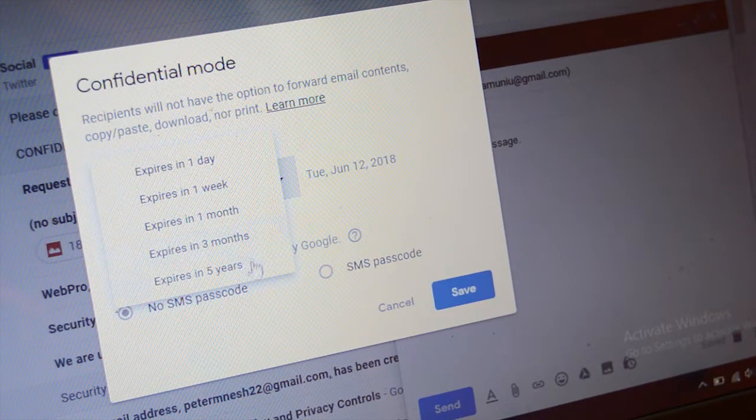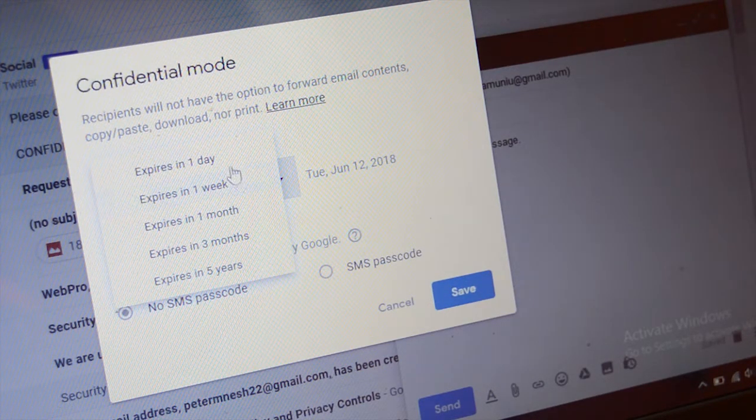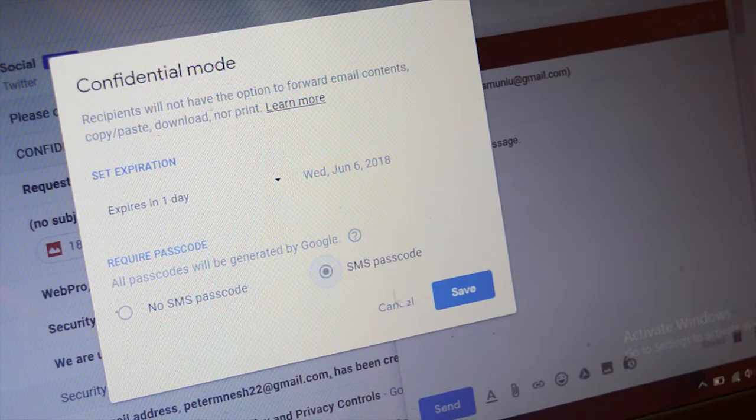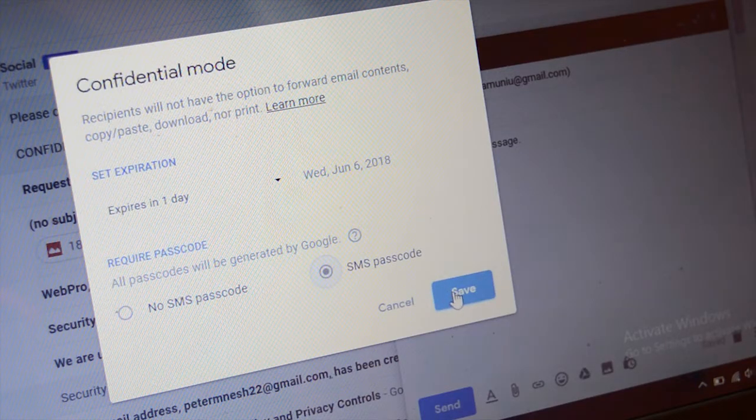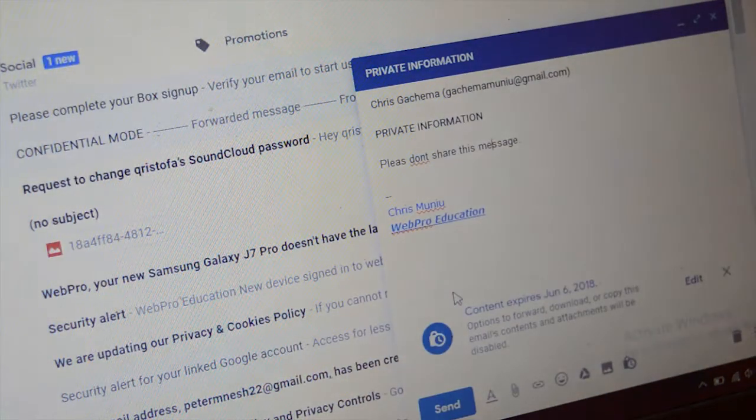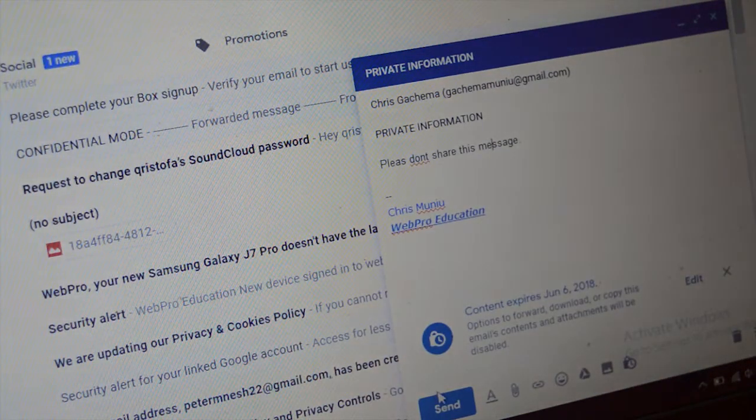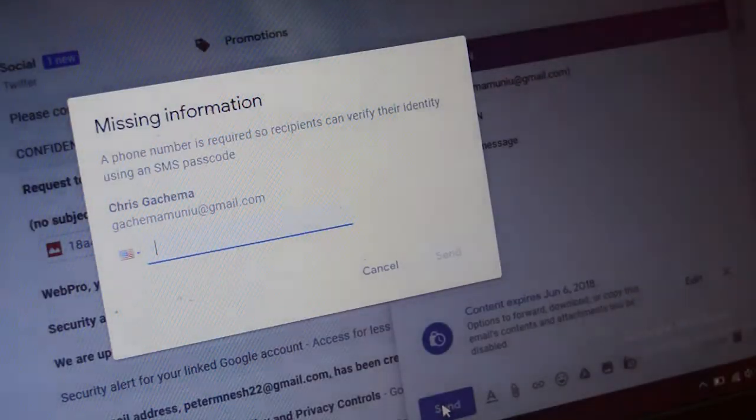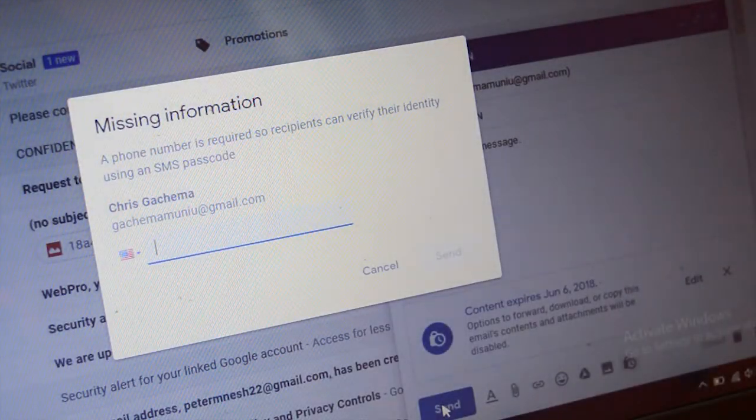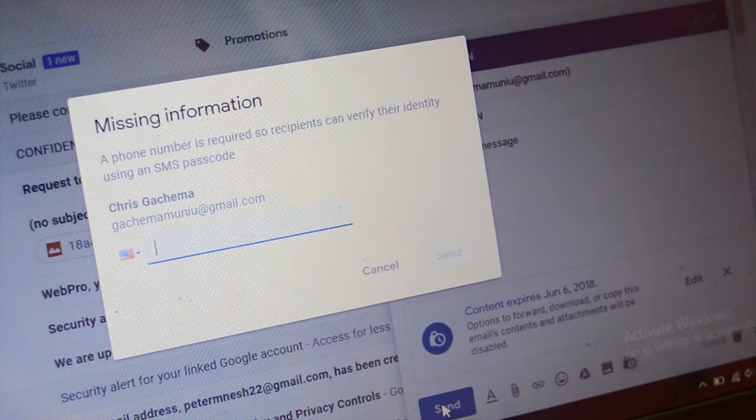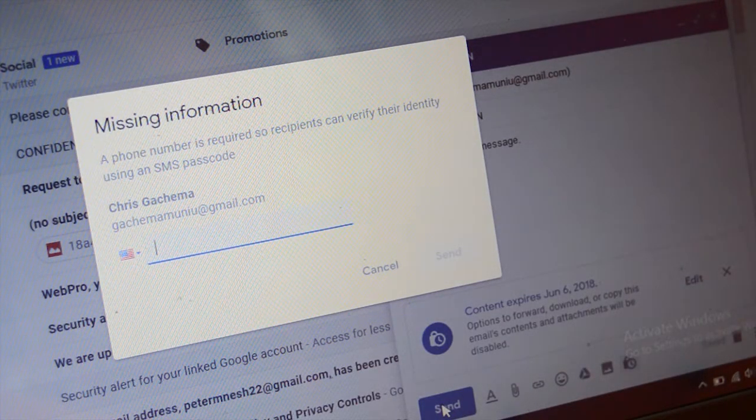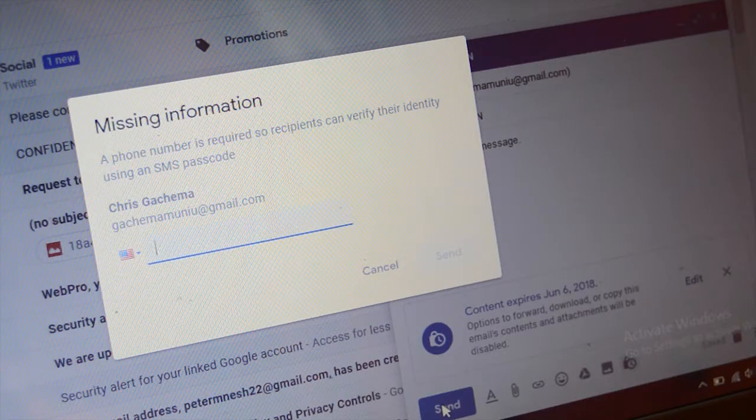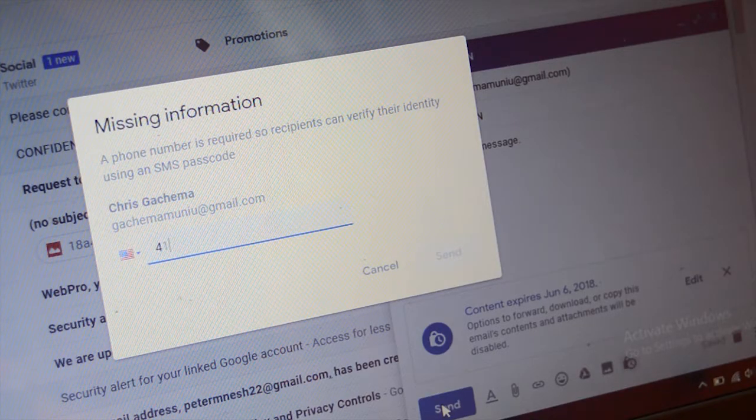You can also have Gmail generate a passcode for that email. You enter the phone number of the person you're sending the email to, and when you hit send, that person will receive the email in their inbox and a code in their mobile phone through SMS. The recipient will be required to enter the code to unlock that particular email.